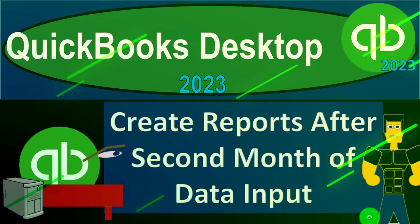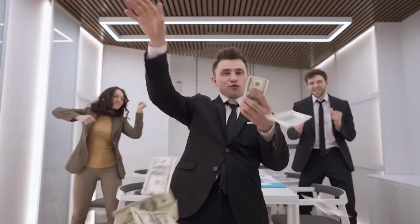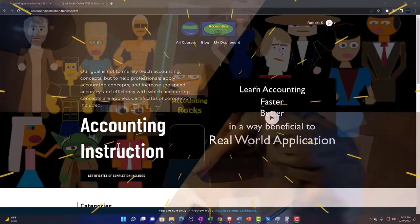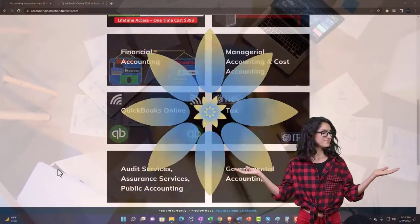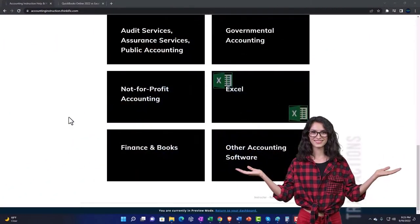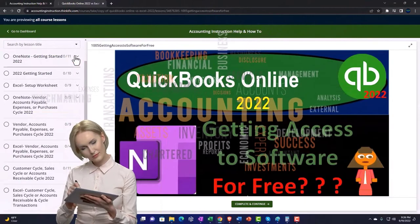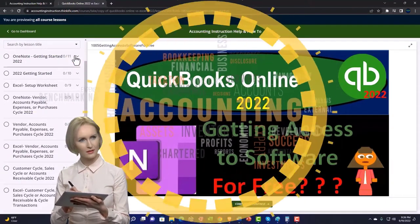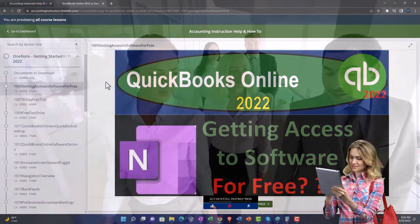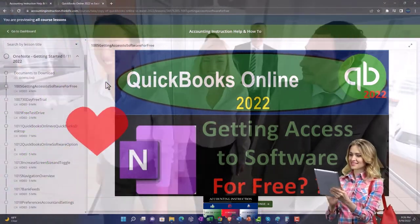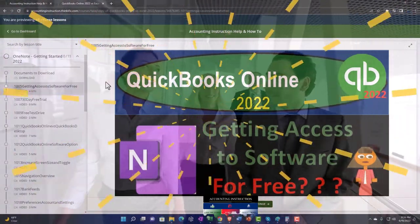QuickBooks Desktop 2023 — creating reports after the second month of data input. Click the link below for a free month membership to all the content on our website, broken out by category and by course, each organized in a logical fashion making it easier to find what you need than on a YouTube page. We also include added resources such as Excel practice problems, PDF files, and QuickBooks backup files when applicable.